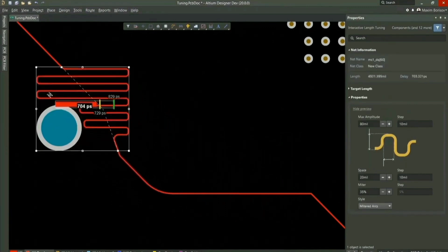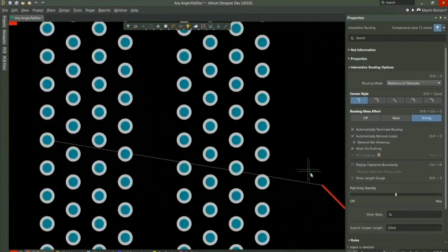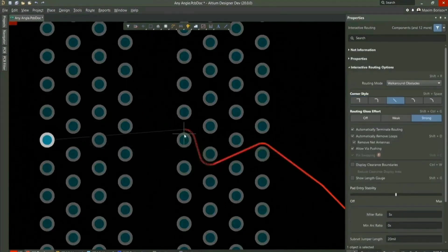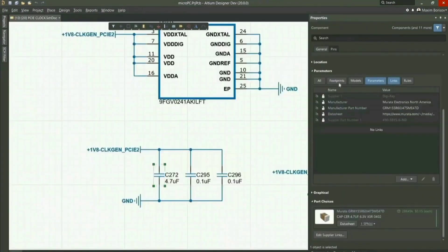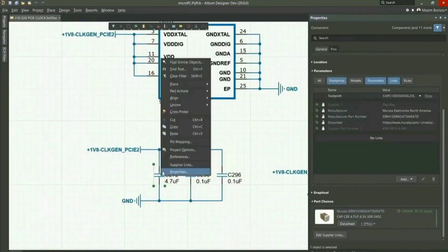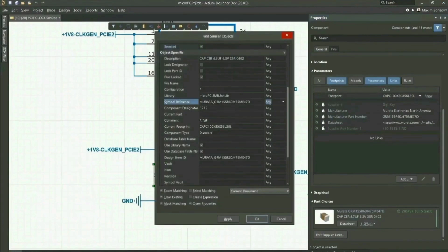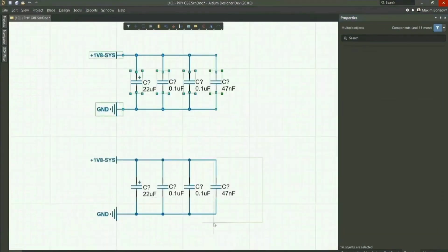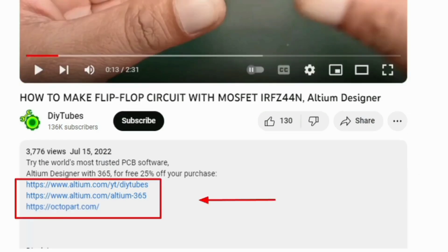Focused on a truly unified design environment, it is the most widely used PCB design solution. With Altium Designer, you can create PCB designs with an intuitive and powerful interface that connects you to every aspect of the electronics design process. You can get Altium Designer for free — link below the video in the description box. Register immediately to start designing your projects.